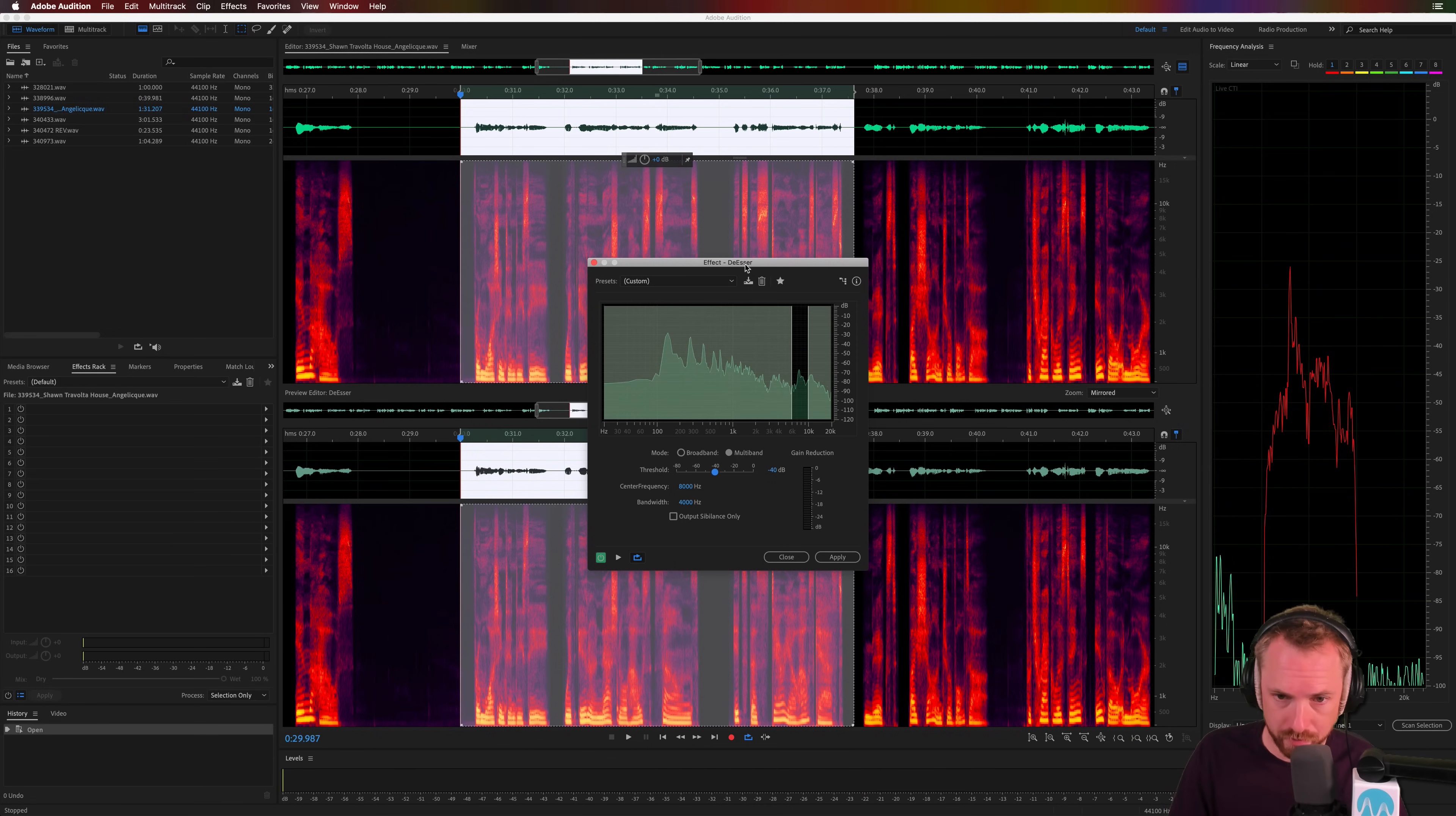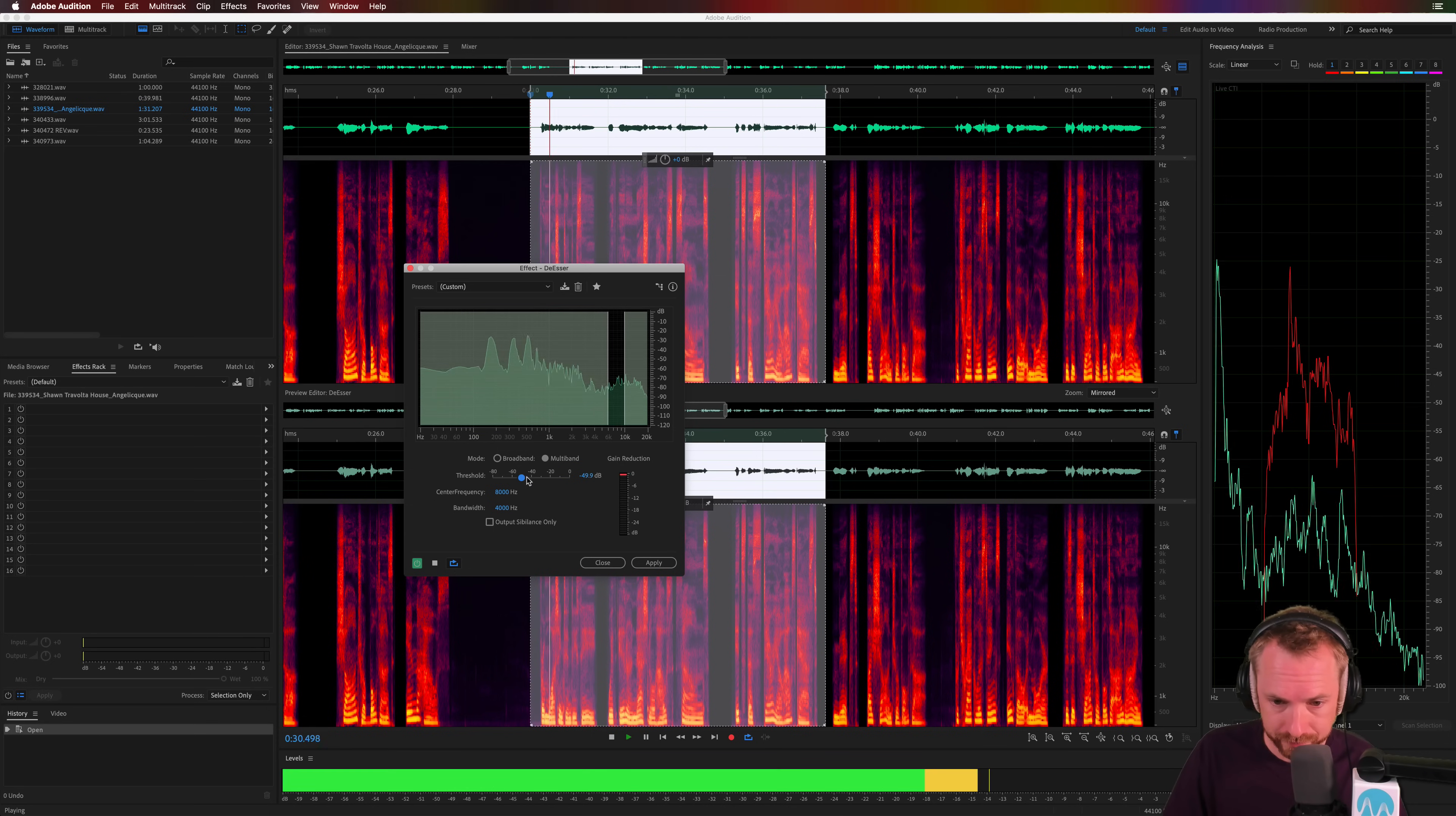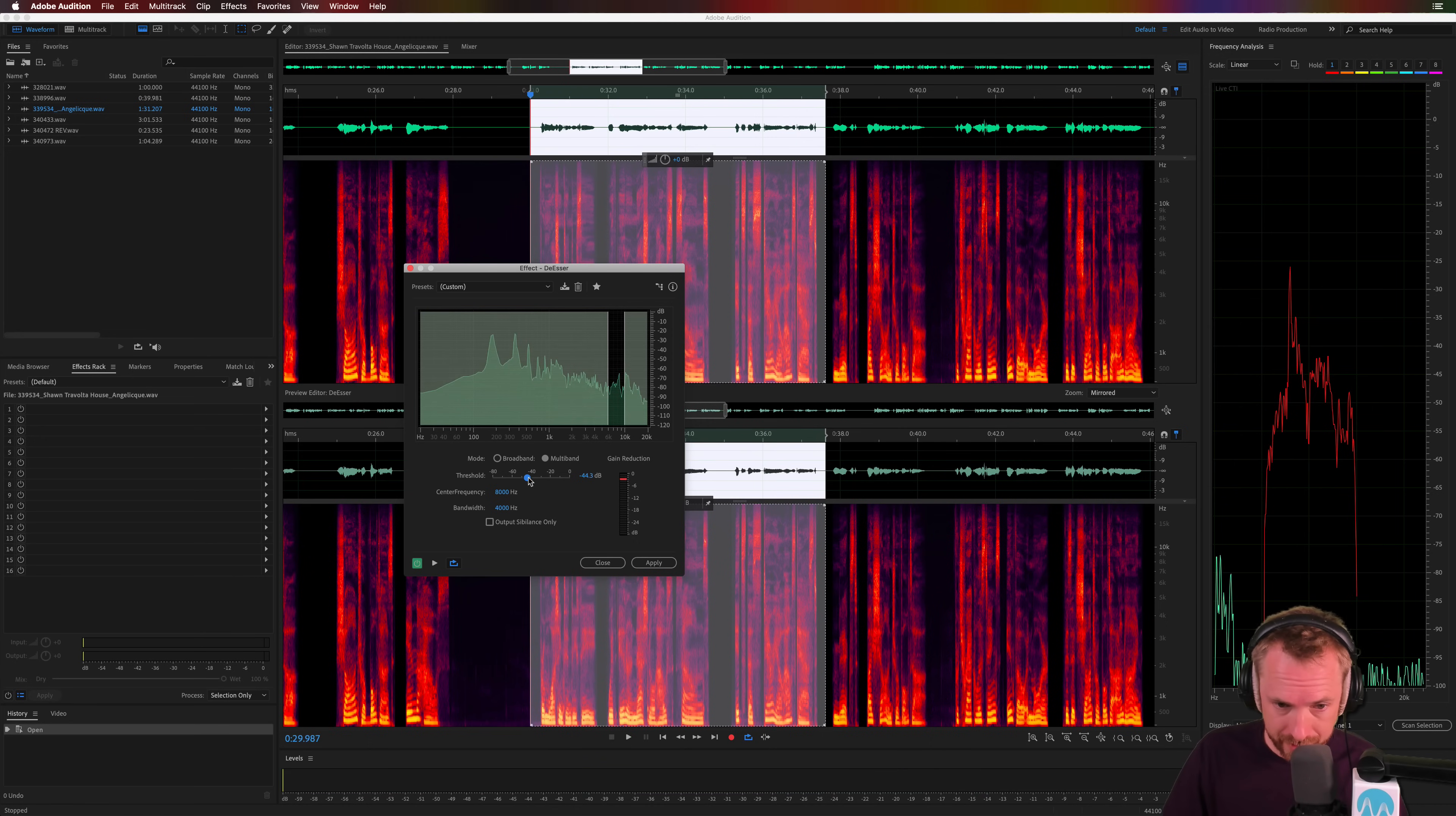And again, at minus 40 dB on threshold, you can now see this sibilance is really disappearing here. And this is the way you can really accurately set up a de-esser in Adobe Audition. I'm going to reduce it even further. Let's go down to around minus 50 and see what happens there. Now you can see the gain reduction is just kicking in all the time. We do not want this. Let's go to minus 44.3. Again, still kicking in. So let's ease it up. Minus 41.